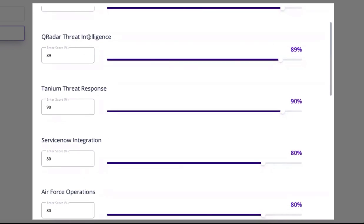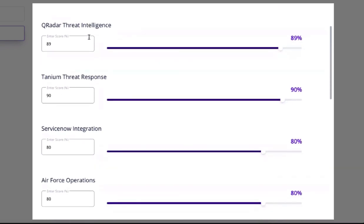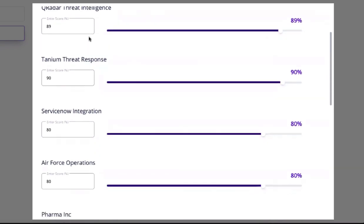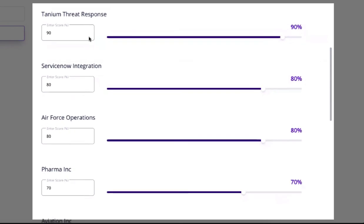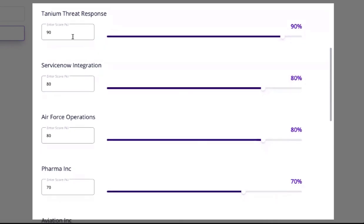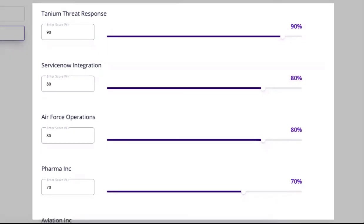We can now define weightages based on what we believe the relevancy or potential fidelity is of the threat intelligence being shared by each subscriber.